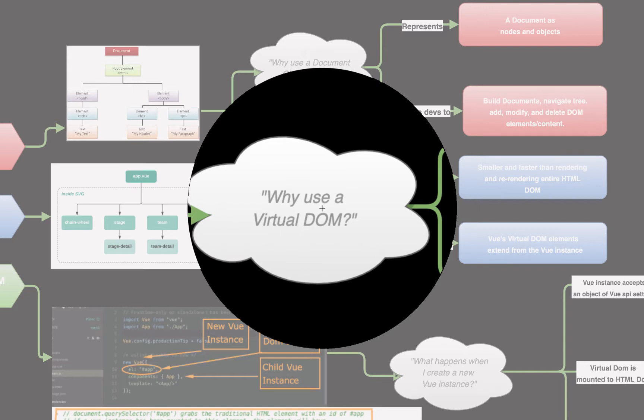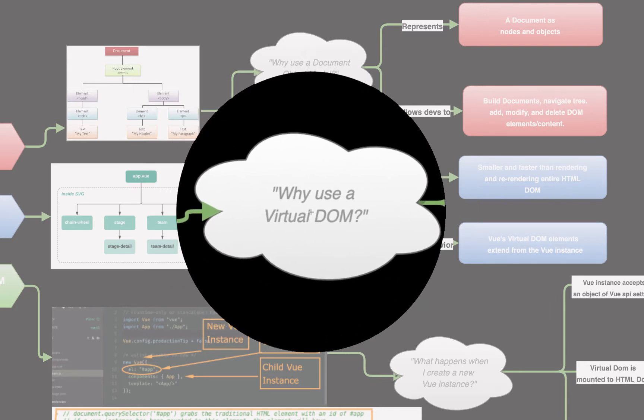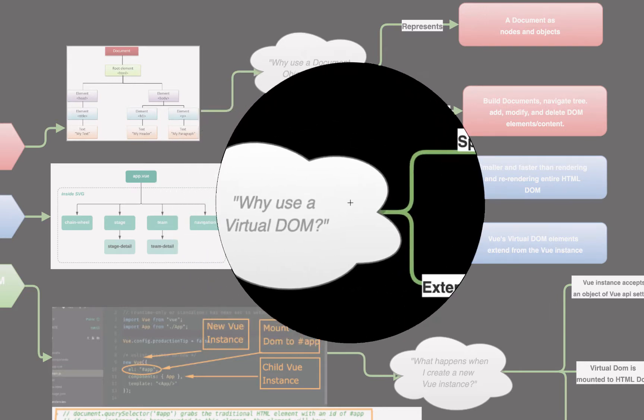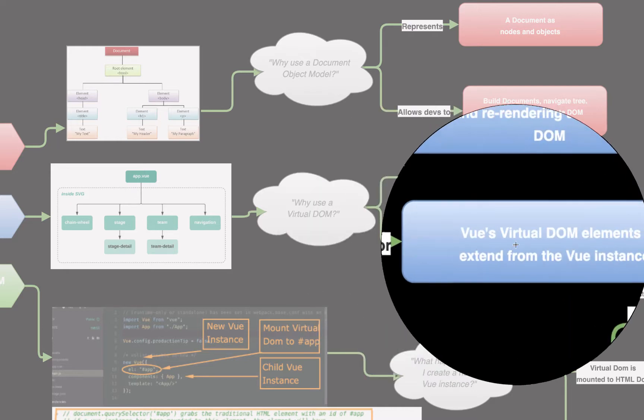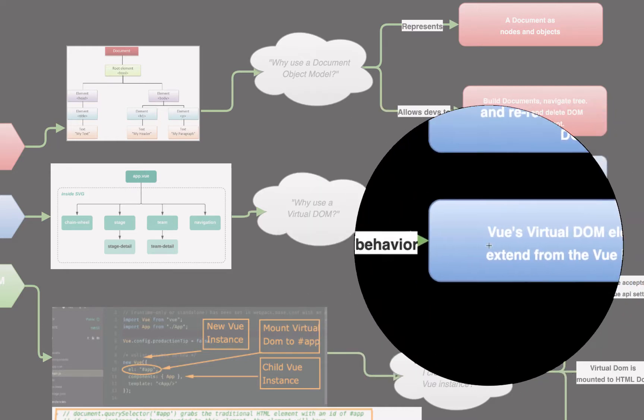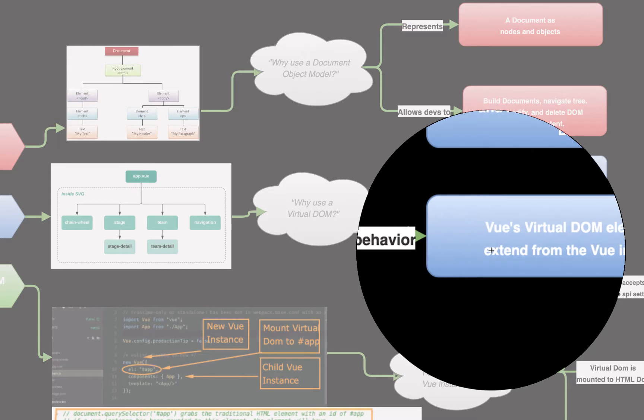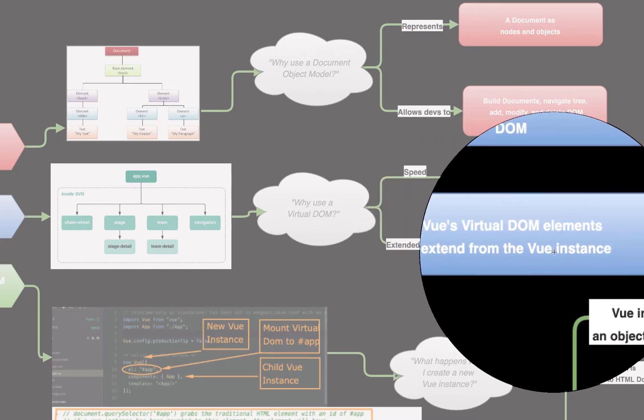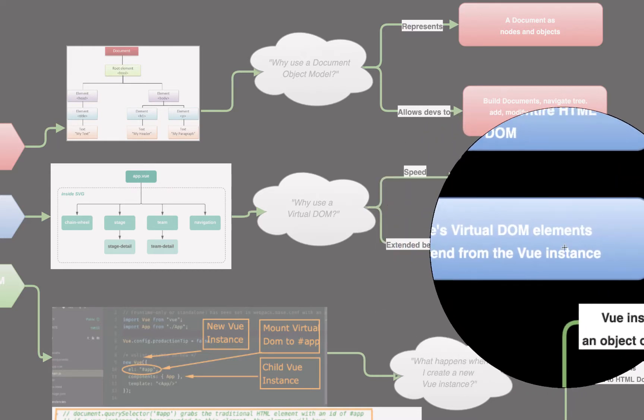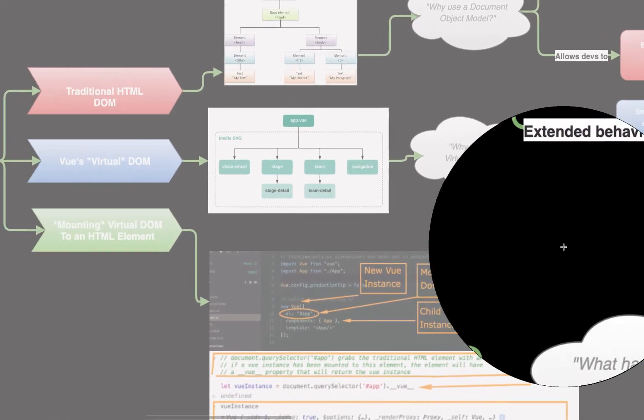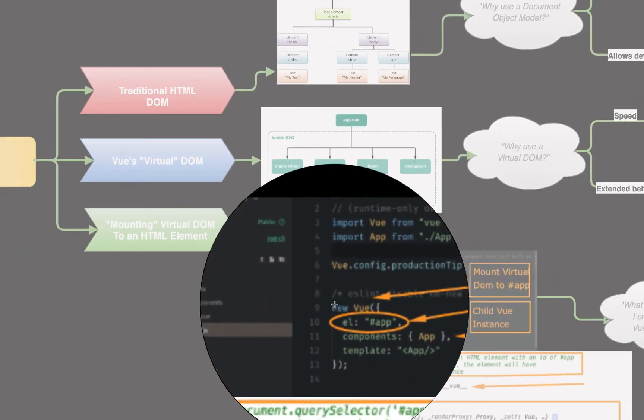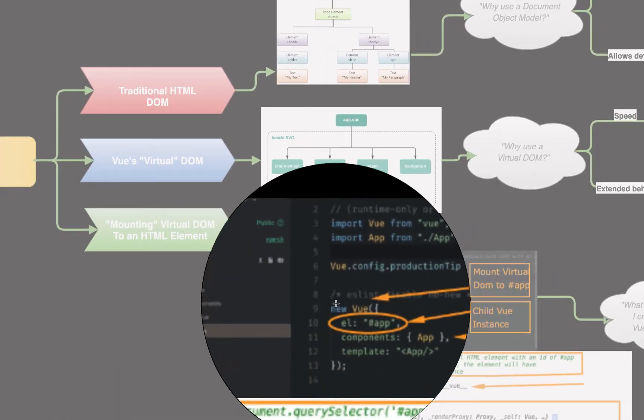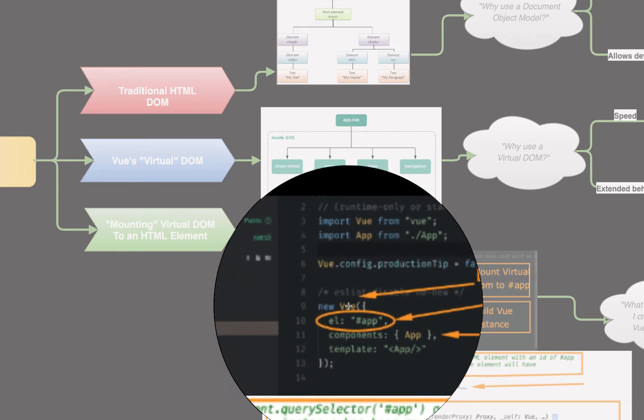Another reason we use a virtual DOM instead of the traditional HTML DOM is because we can implement extended behavior. Meaning, Vue's virtual DOM elements, they're actually Vue components. And by default, a Vue component just extends from the Vue instance. The Vue instance, as we can see down here, is just import Vue from Vue, new Vue. That's the Vue instance. The instance just means an object. We're instantiating a specific instance of the Vue class.